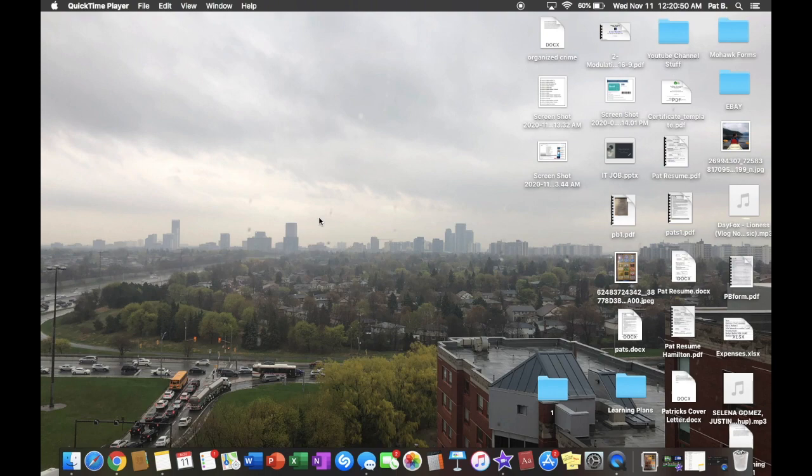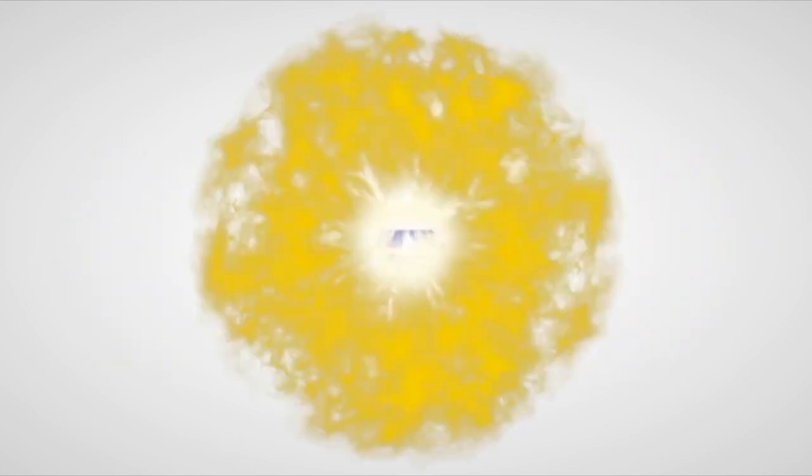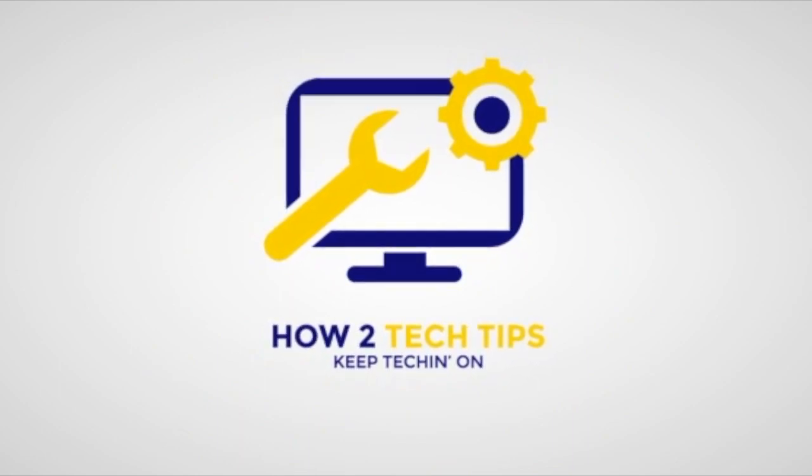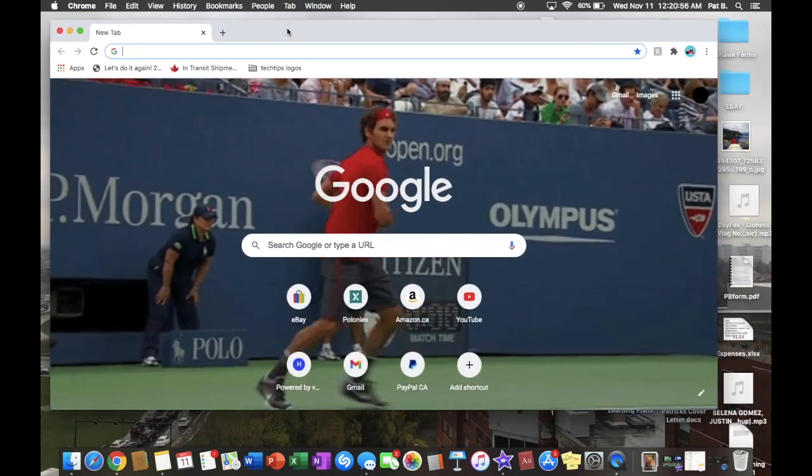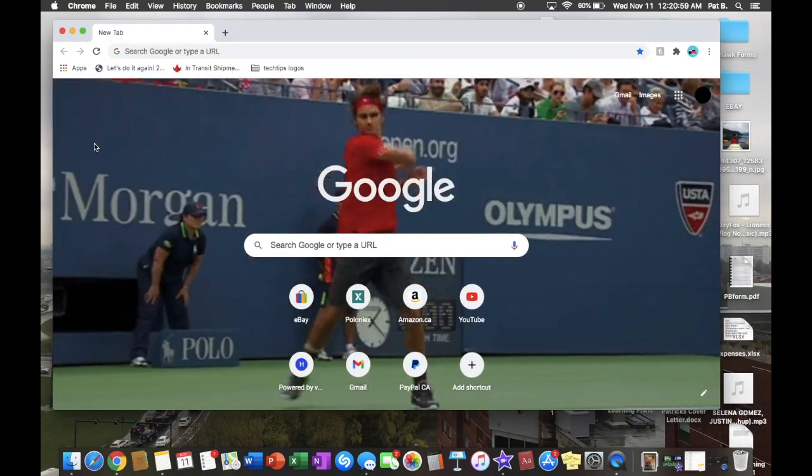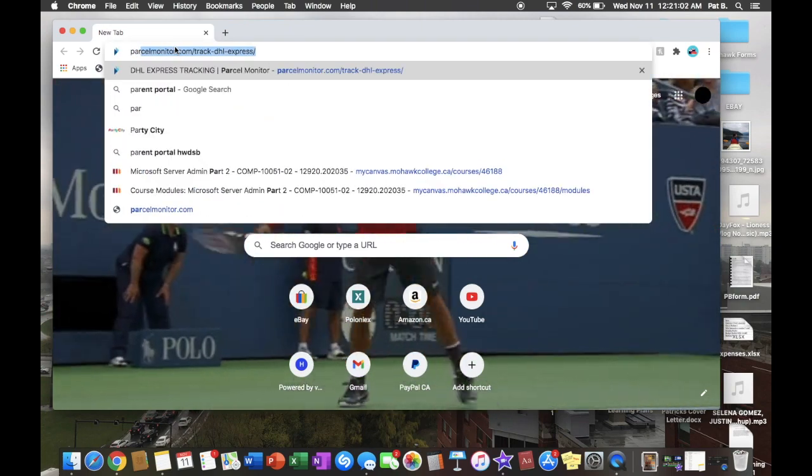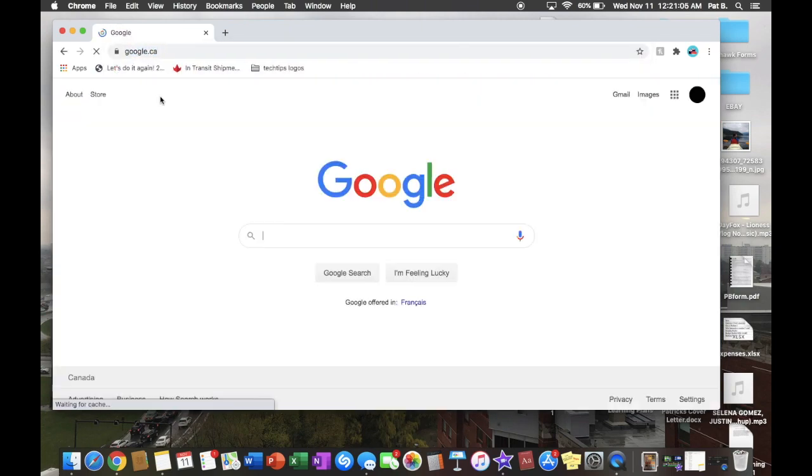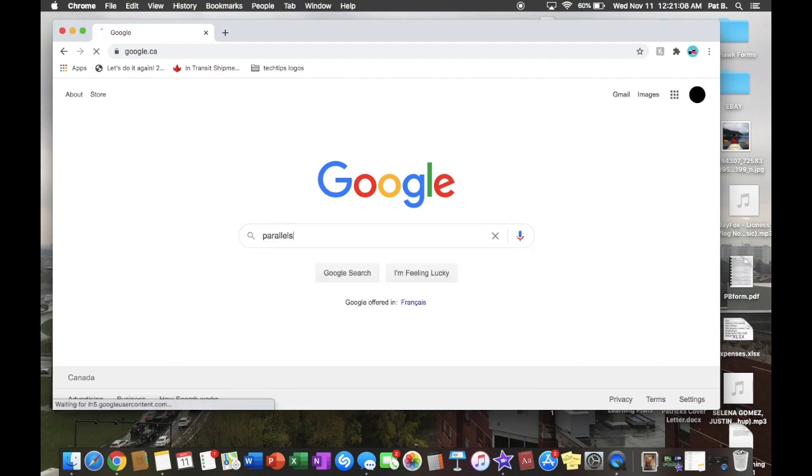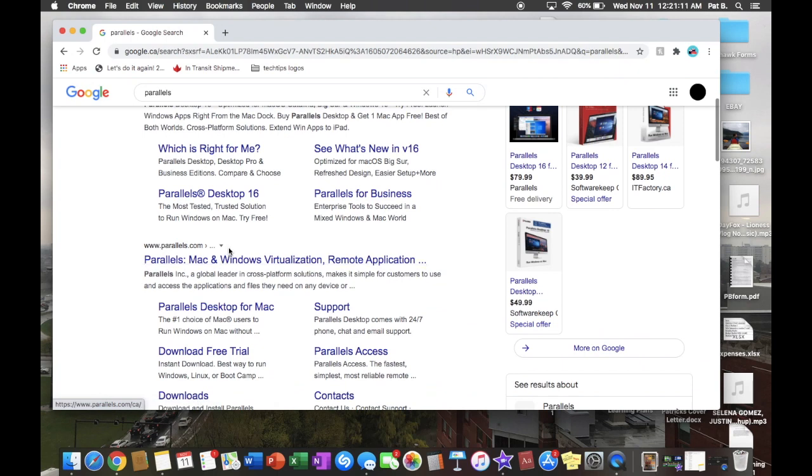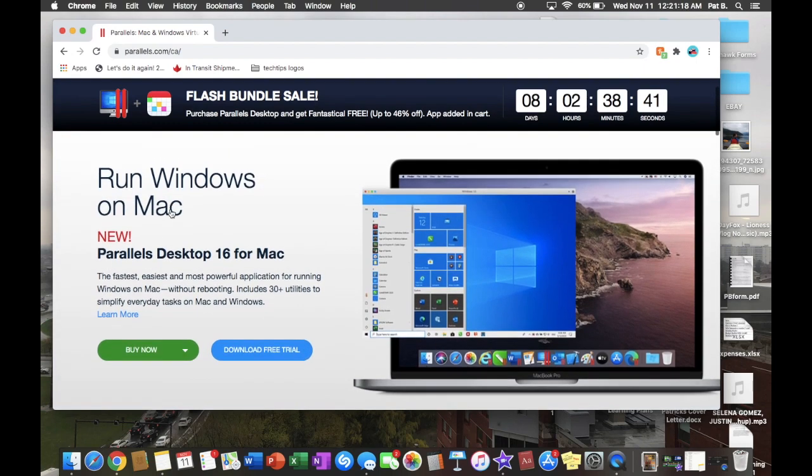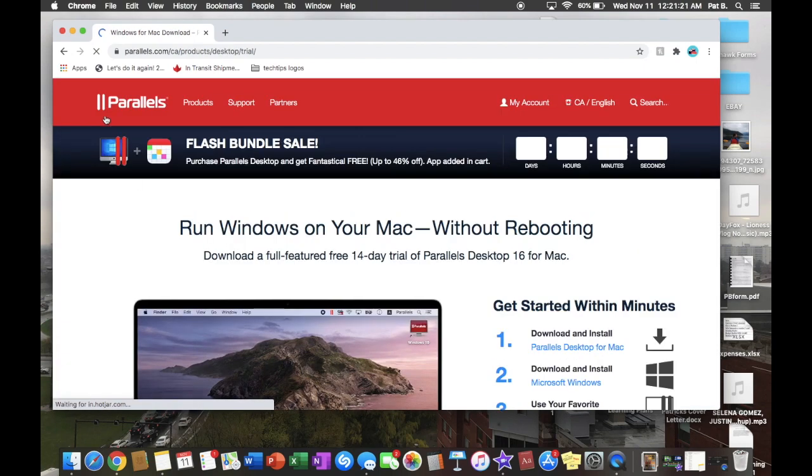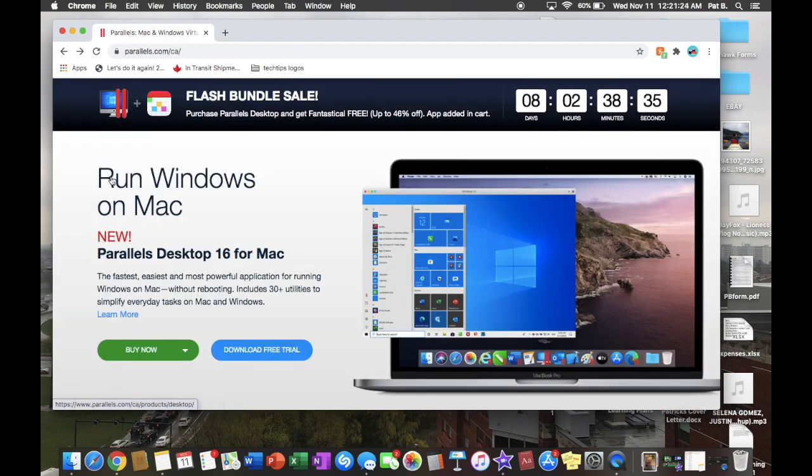All right, let's get started. First we're gonna want to open up a Google Chrome and then from here we want to write parallels and then we're gonna hit the first one and from here we're gonna hit the download free trial.